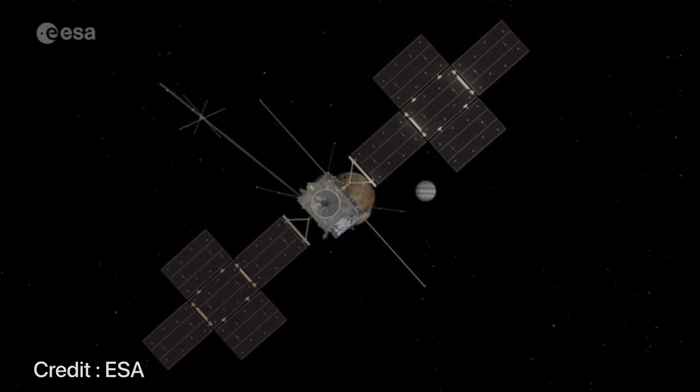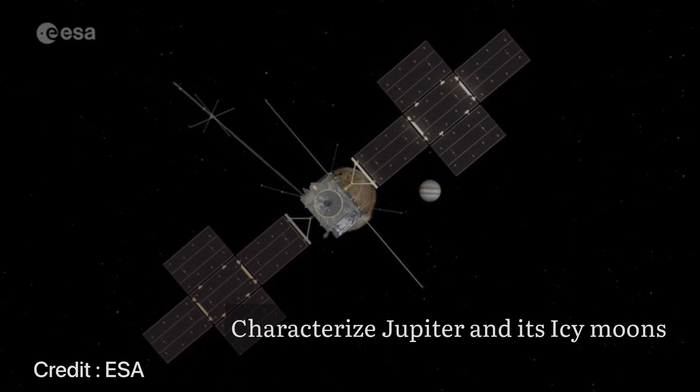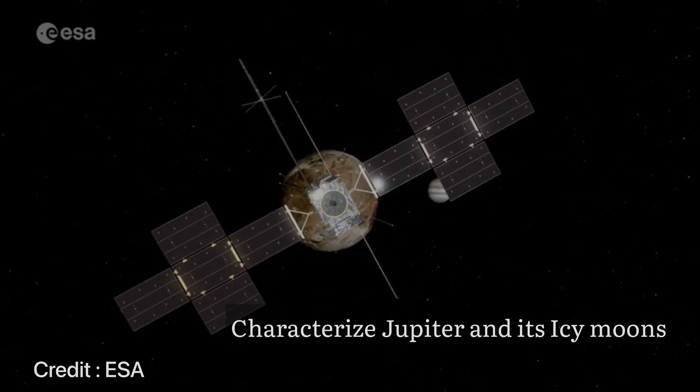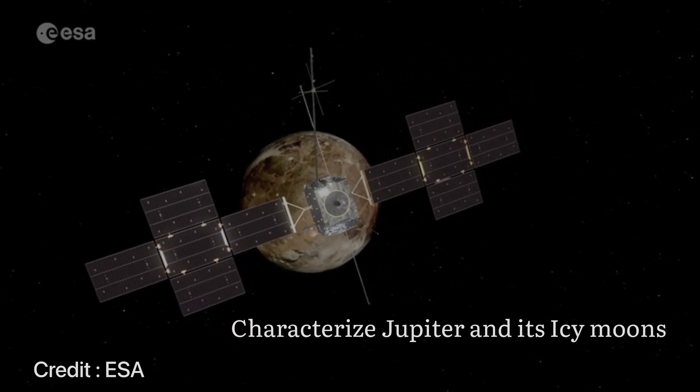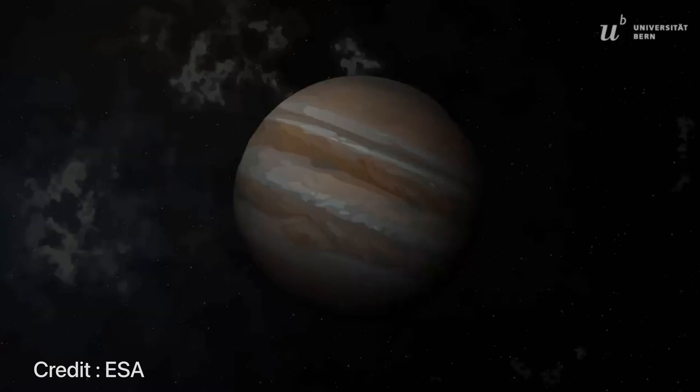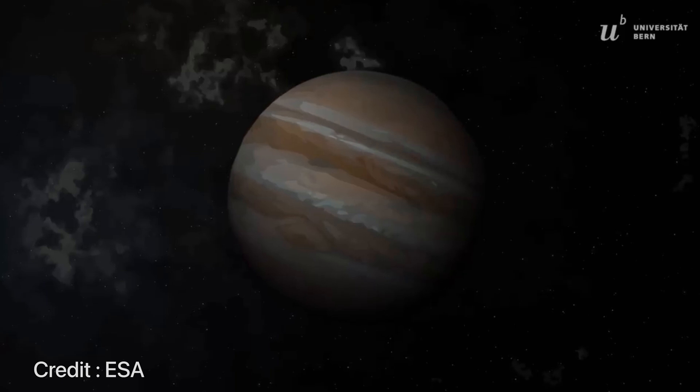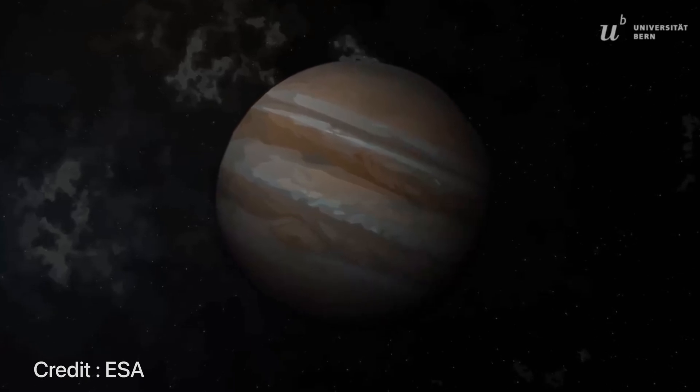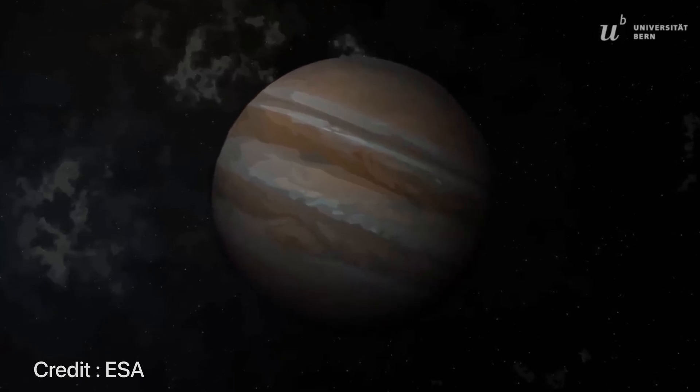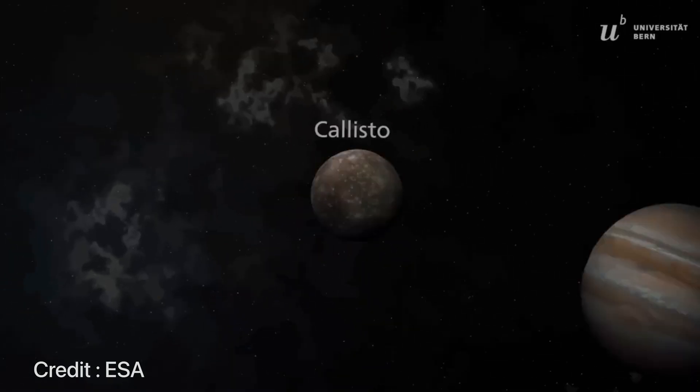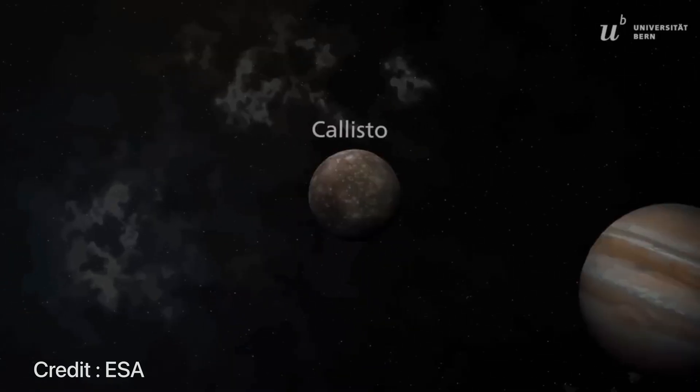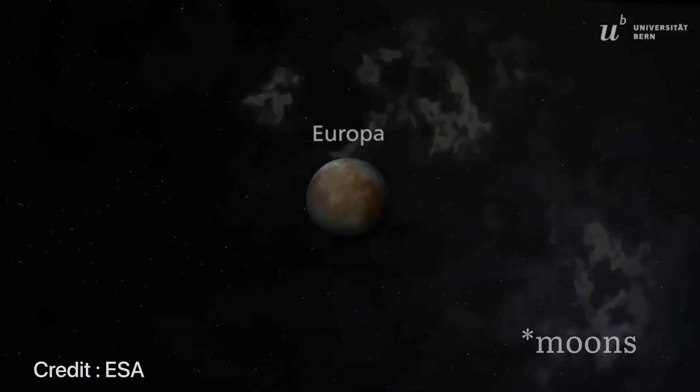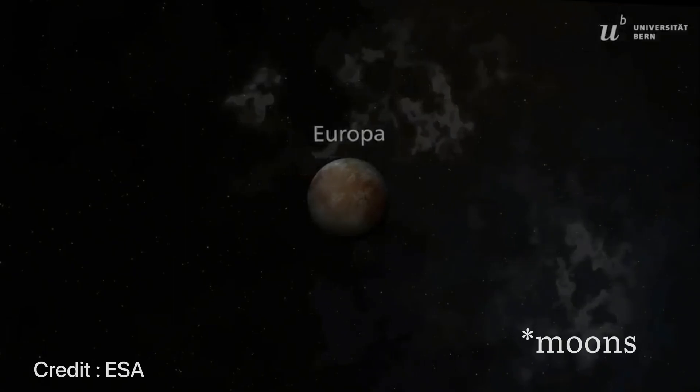The main mission objectives of JUICE will be to characterize Jupiter's icy moons, especially the ocean that is underneath the ice crust. It will mainly focus on three of its moons: Ganymede, Europa and Callisto, and search if these planets can have possible habitats.